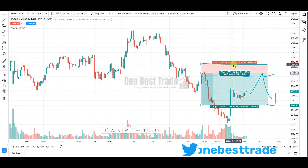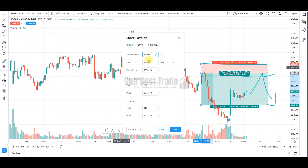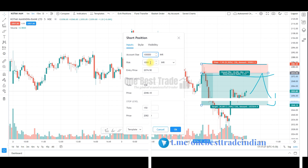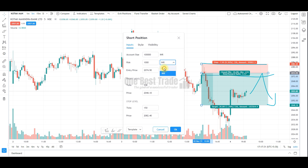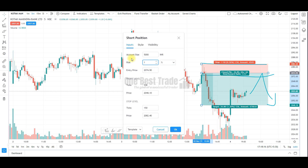Now let's see how to change the account balance and stop loss amount. Click on the tool and go to settings where you can change your account size. I have set the account size to 1 lakh and risk per trade to 1000 rupees. You can also change this to a percentage basis — 1% or 2% — or specify a fixed amount per trade. For example, set the account size to 50,000 with 1% stop loss, and automatically every trade will risk 500 rupees. Please remember, do not risk more than 2% per trade.